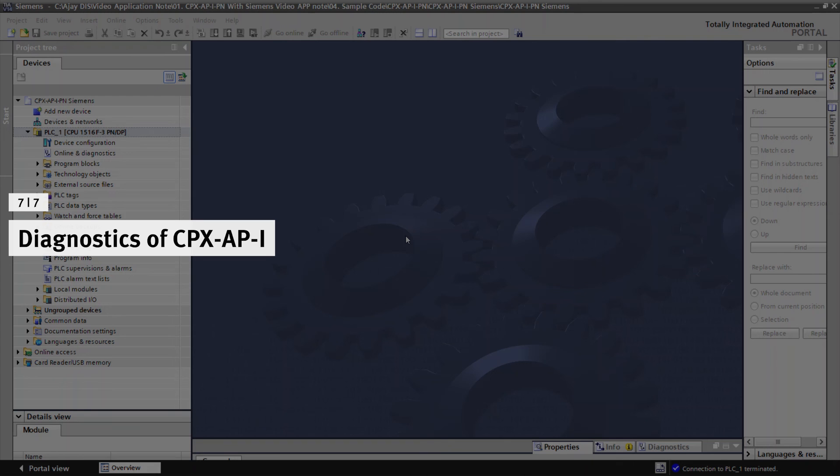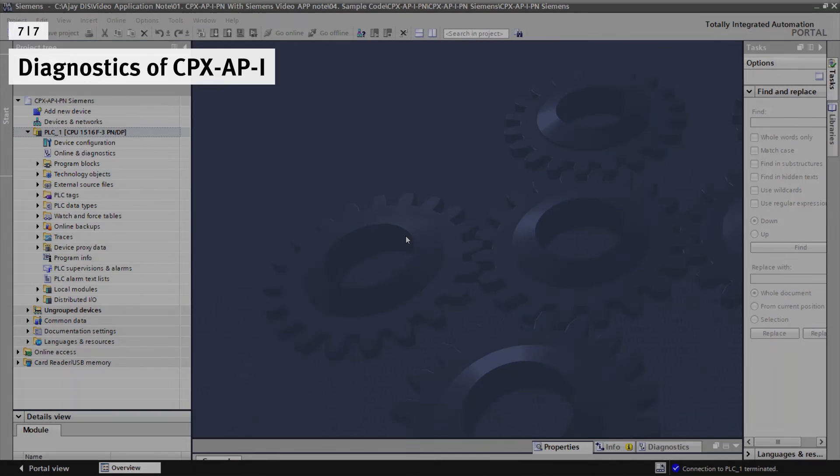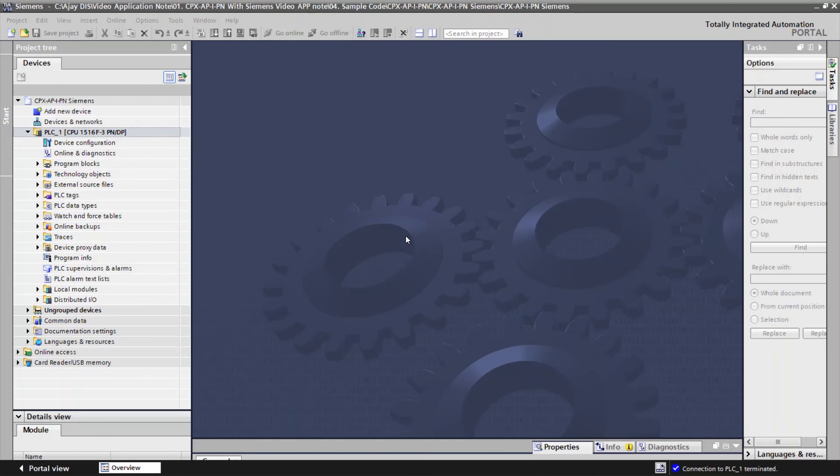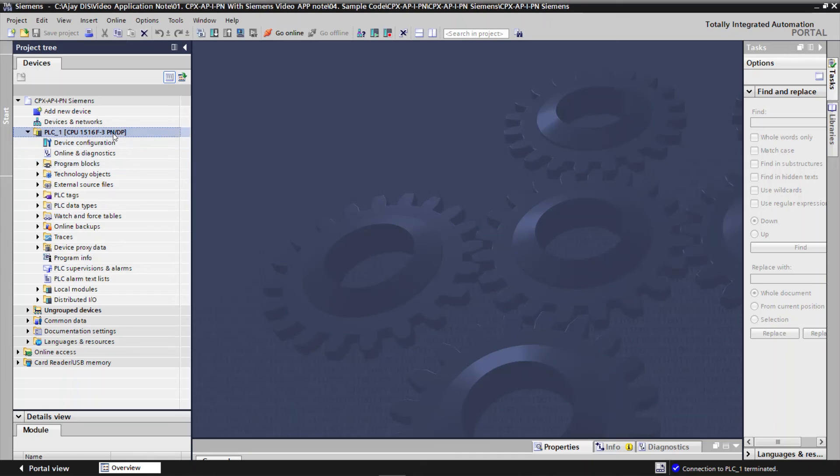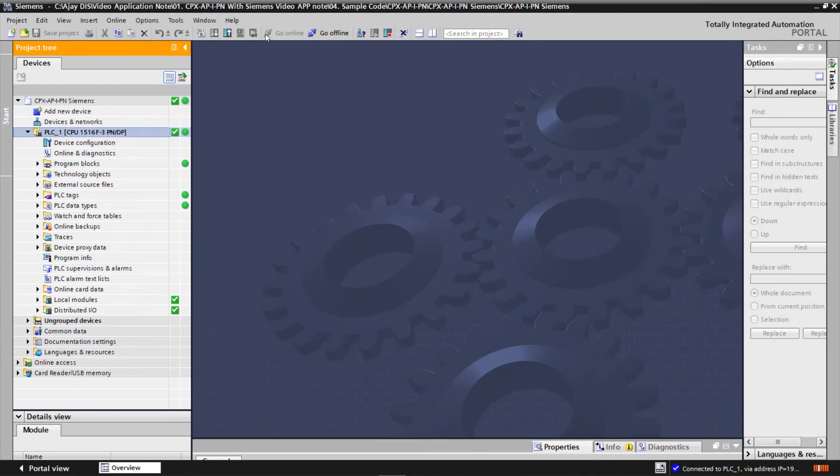Diagnostics of CPX-API. Click on PLC1. Click on Go Online to monitor the PLC status. Now the PLC is in OK state.